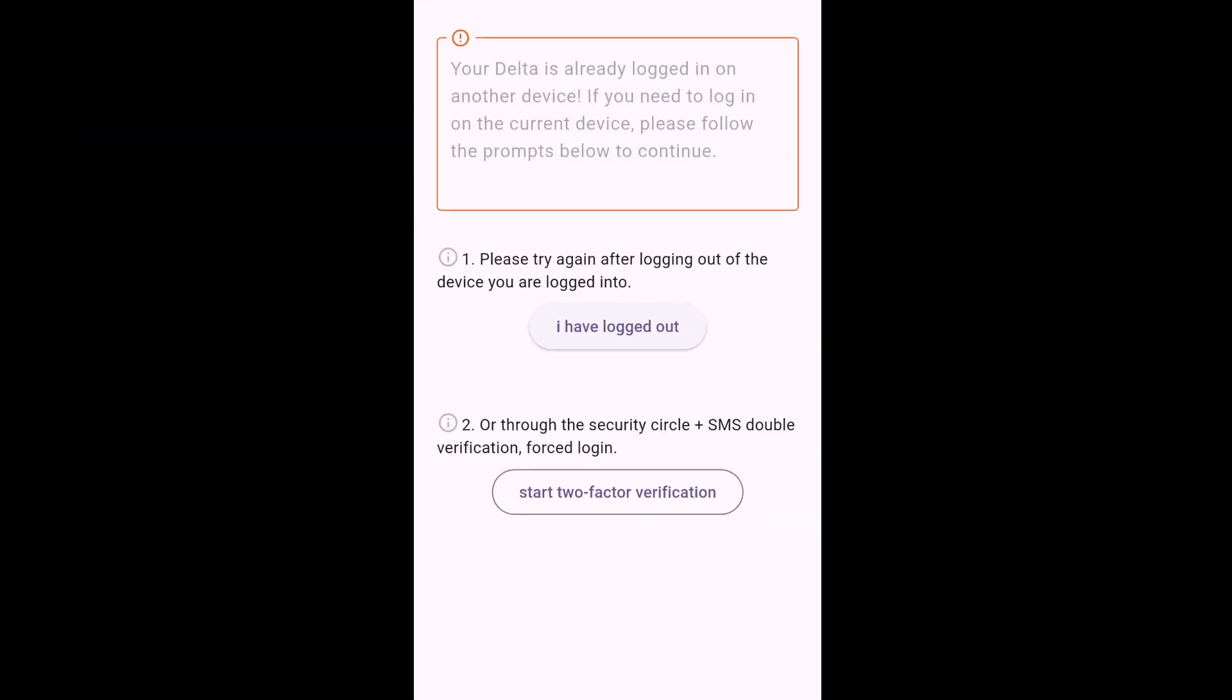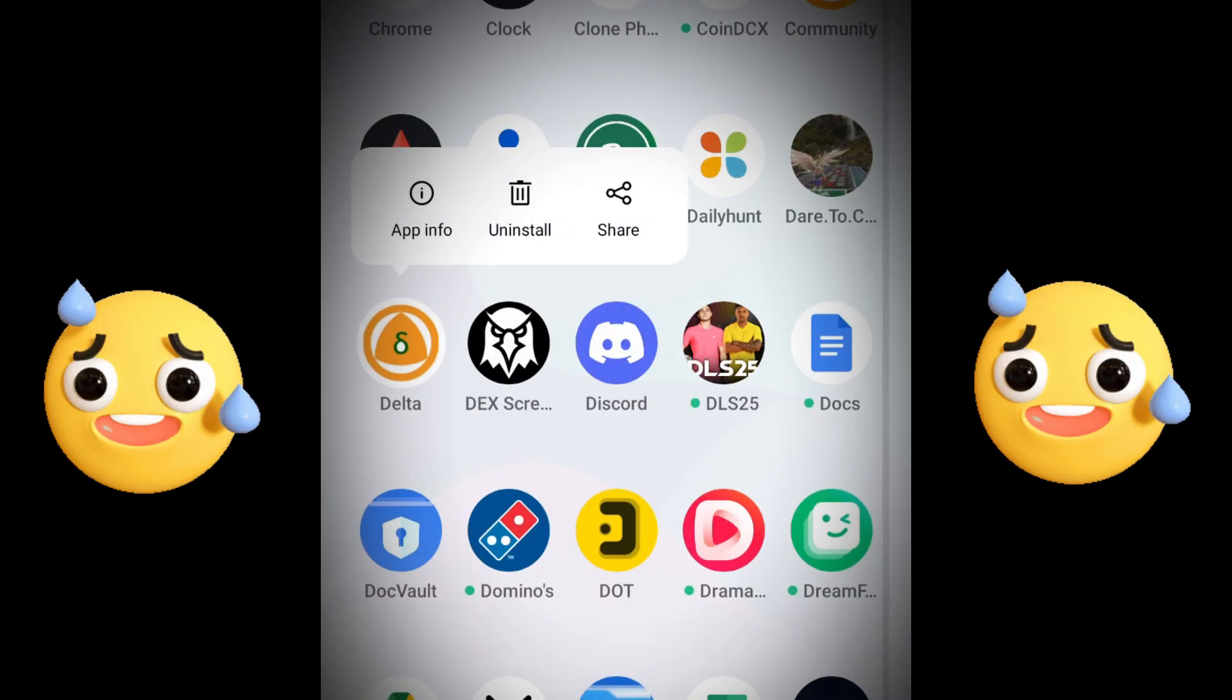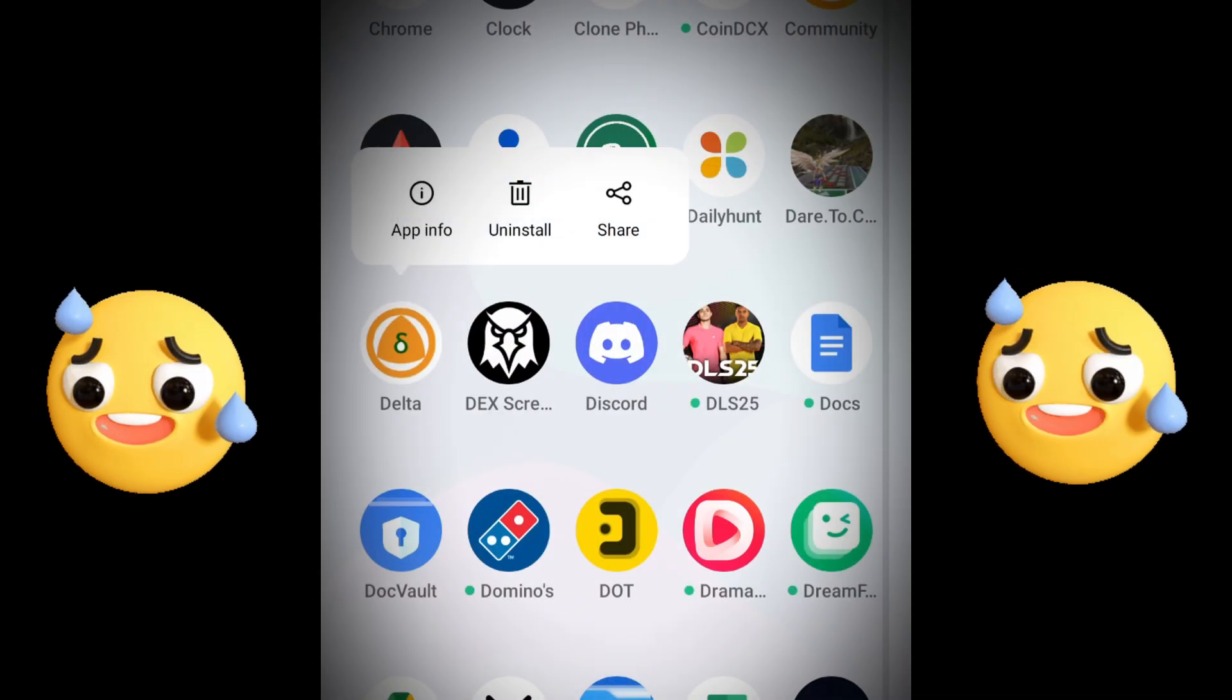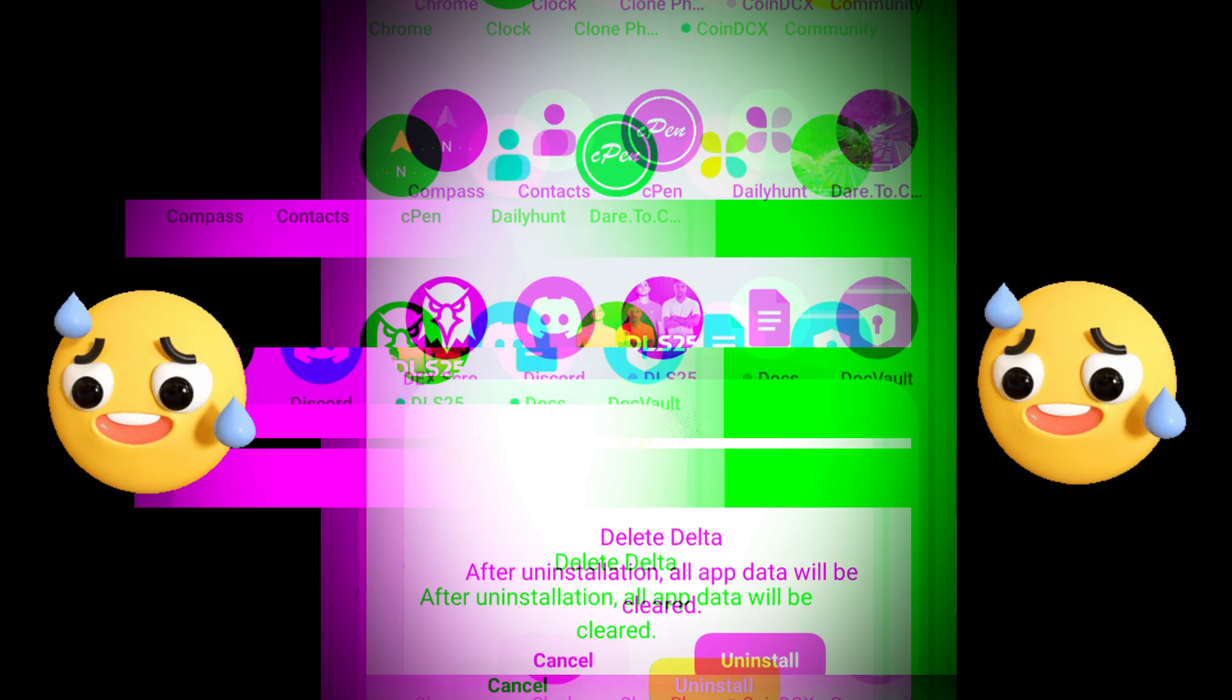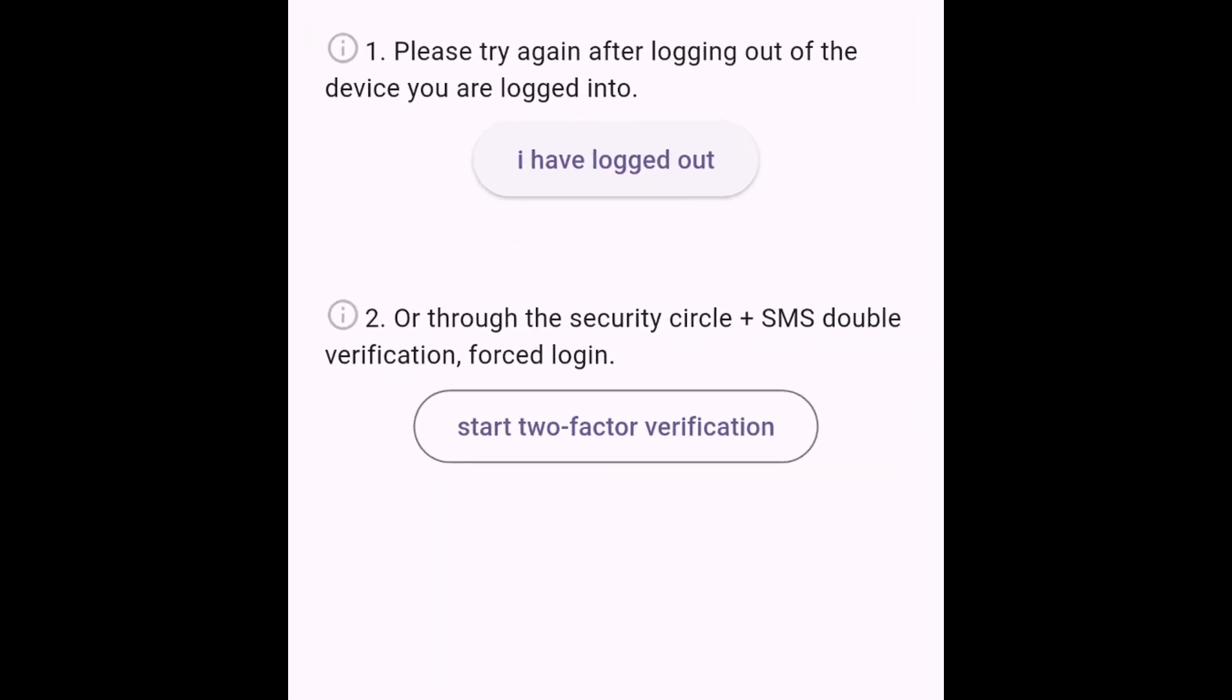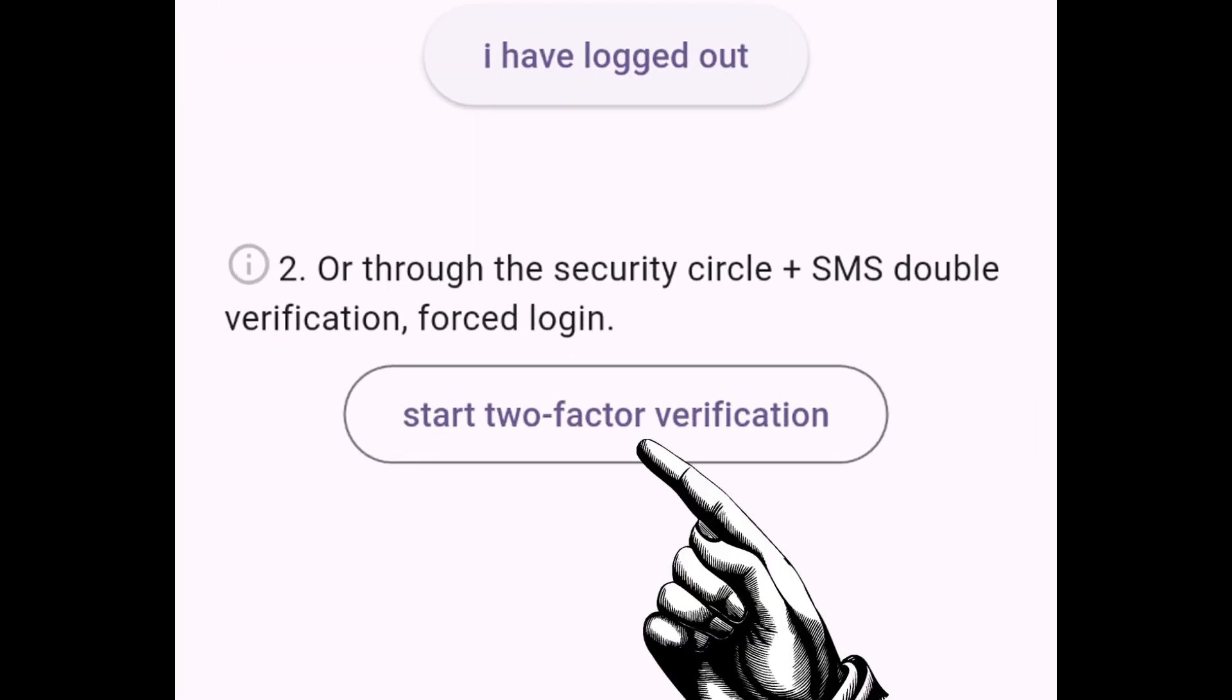The first method is supposed to be ignored because you just deleted the APK. You can't really do anything with the first method. So you go to the second method, which is the two factor authorization. In this case, we have two scenarios.